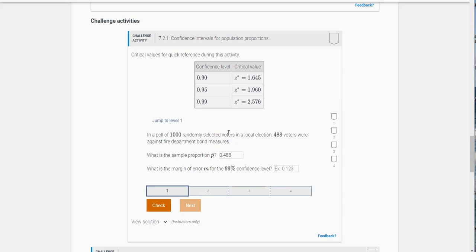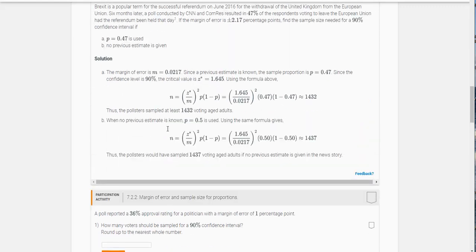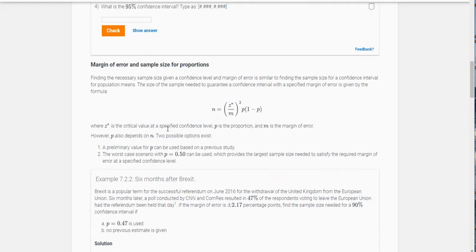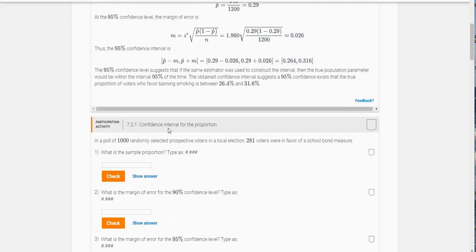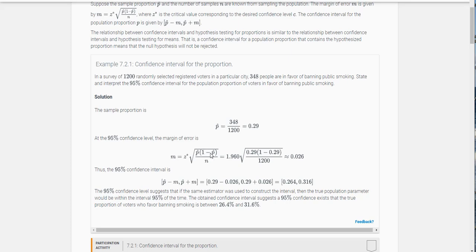Okay, so the next thing it says is what is the margin of error for a 99% confidence interval. And what you can do is scroll up and find this formula for the margin of error. So it says the margin of error M here is your Z critical value times the square root of P hat times 1 minus P hat over N.